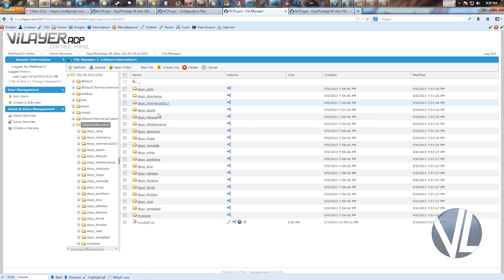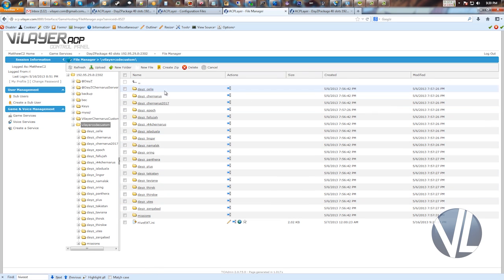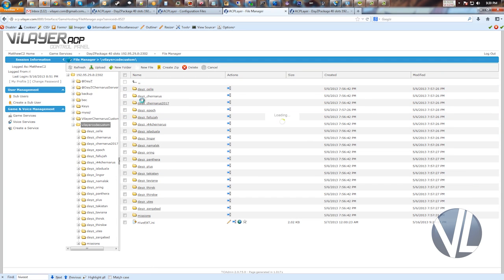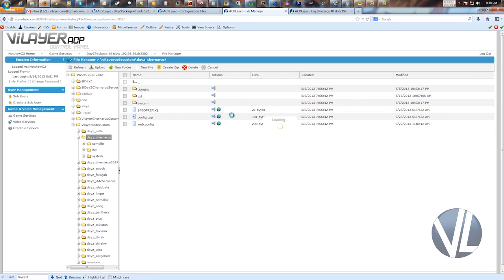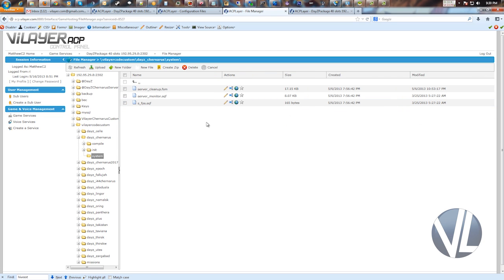And you can see here, all of these in this first folder are the DayZ server PBO files. And we'll just open Chernarus as an example. And here's the decompiled PBO. So let's say you wanted to go into the system folder and make some type of modifications to the server monitor.